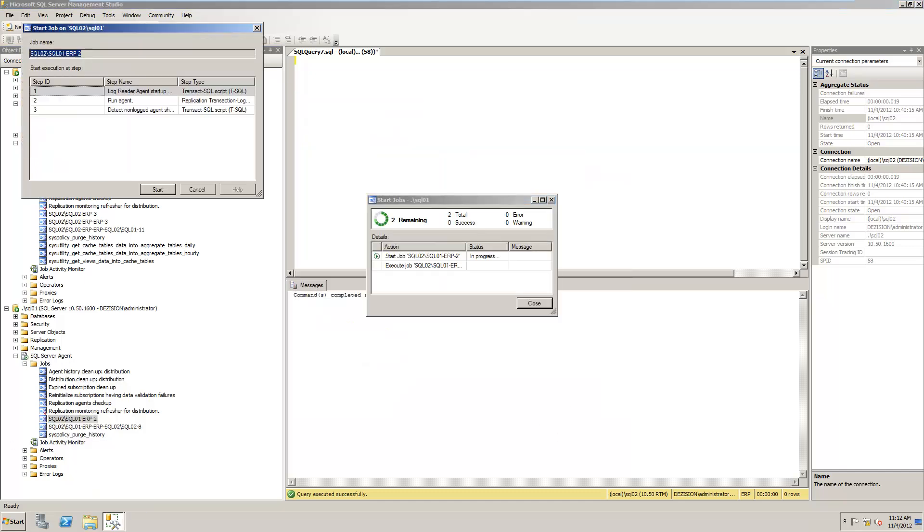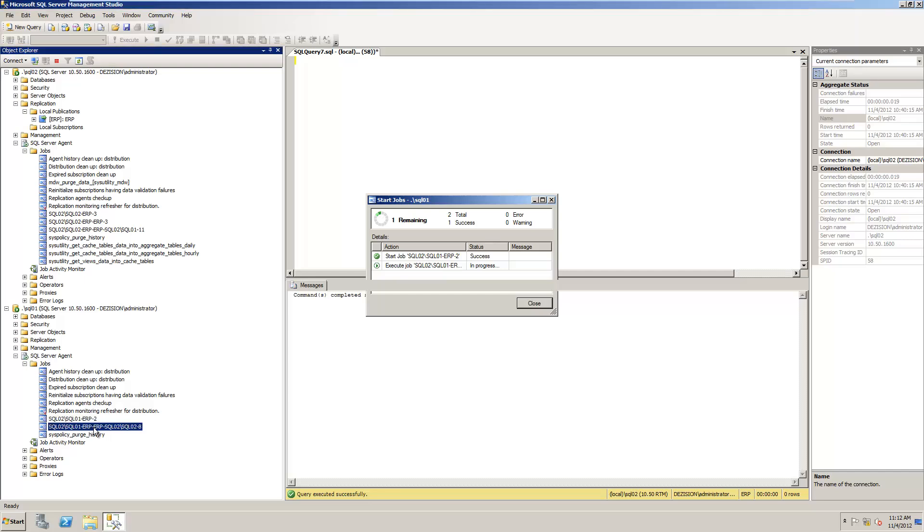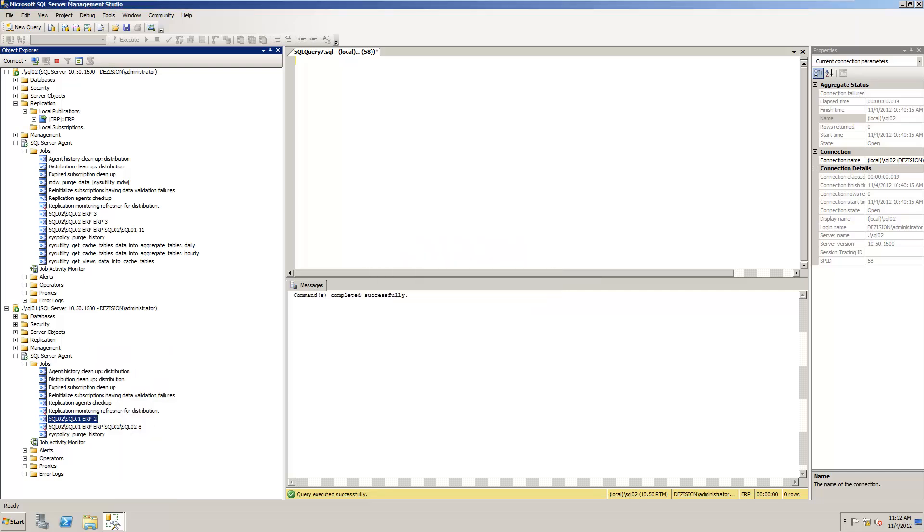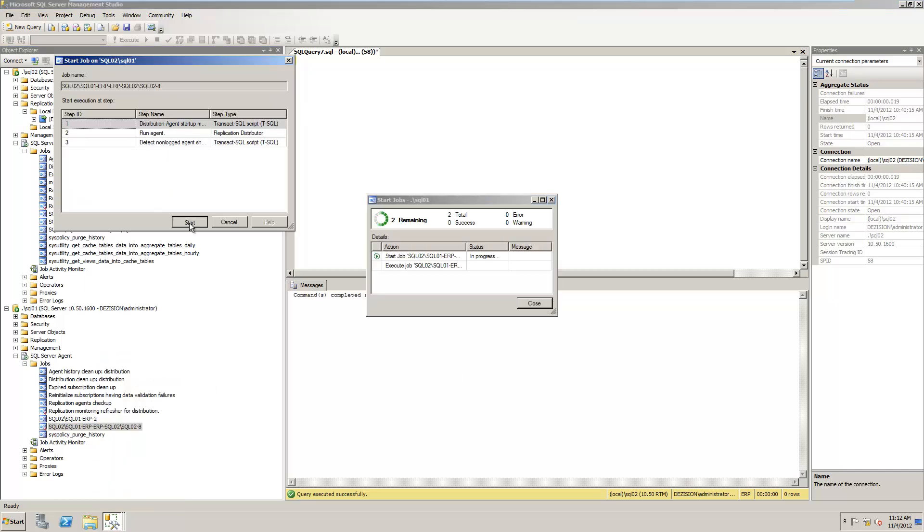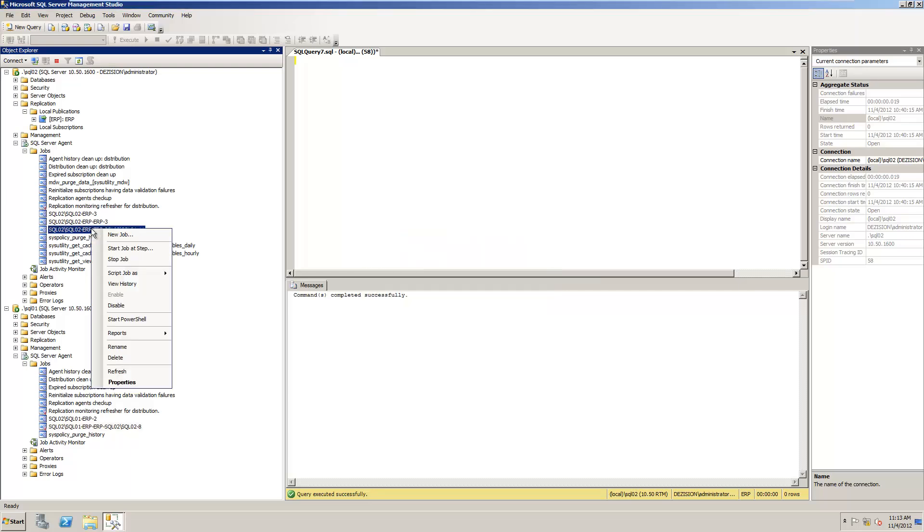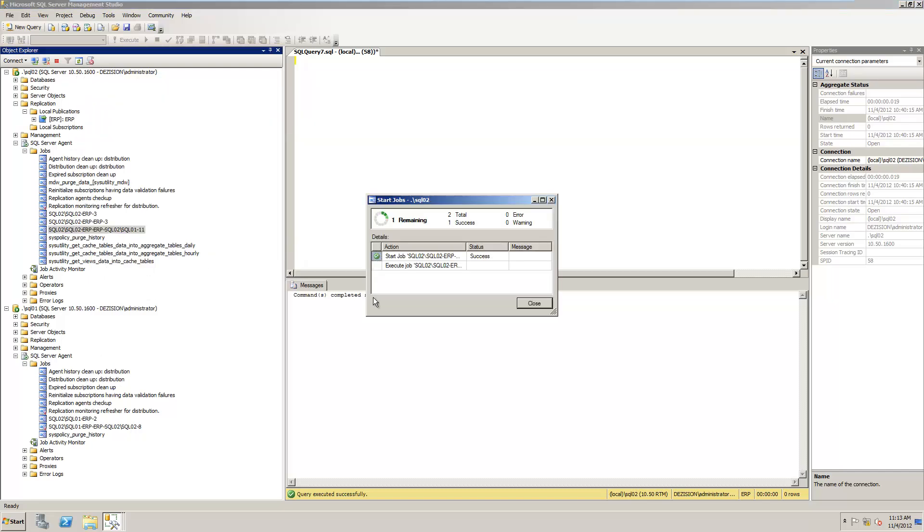So I right-click, Start. Great. I'll take the last job over here. I'll start the job. Great. Now I know that I have started all the jobs. What I want to do now is to test if the replication is working.